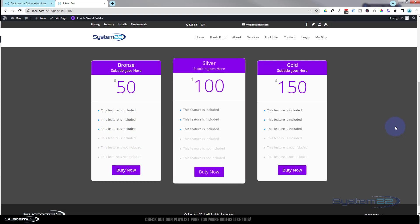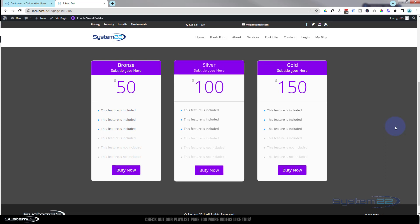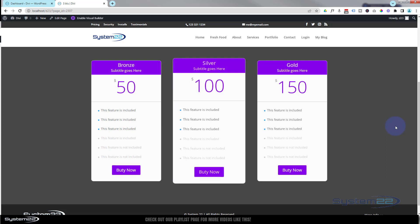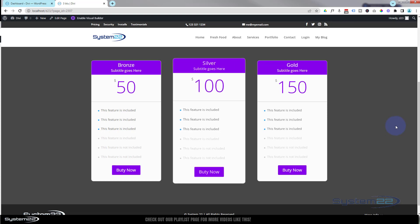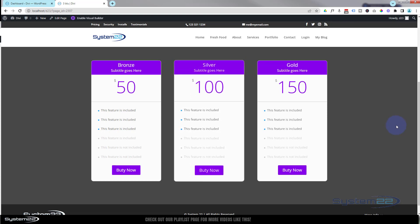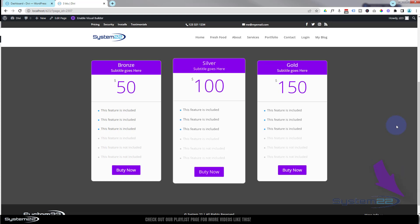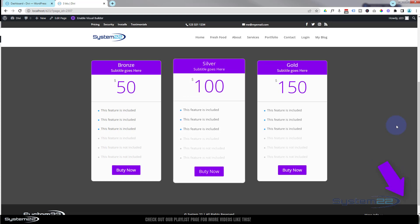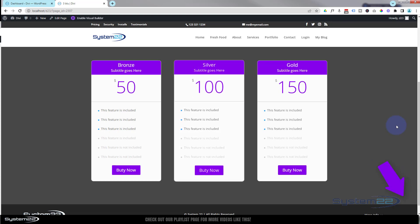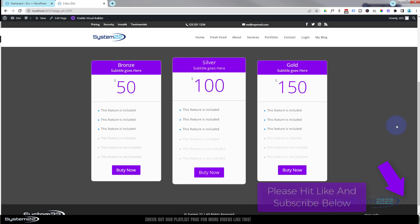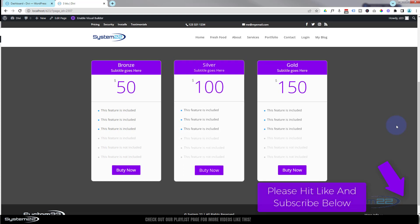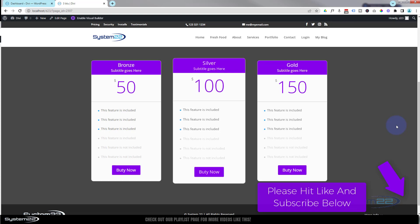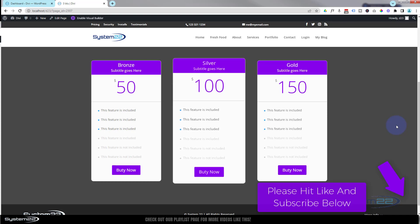So there you have it, guys. There's how to create a little price table animation. Those little animations can get people's eyes on them pretty quickly, which is what you want in a website. So I hope you've enjoyed this today and found it useful. If you have, please give it a thumbs up, ring the bell, comment, share, and subscribe to our YouTube channel. Once again, this has been Jamie with System 22 and webdesignandtechtips.com. Thanks for watching. Have a great day.